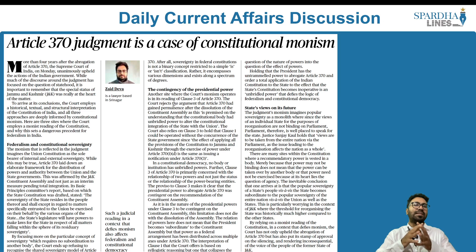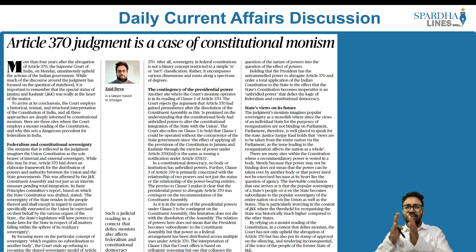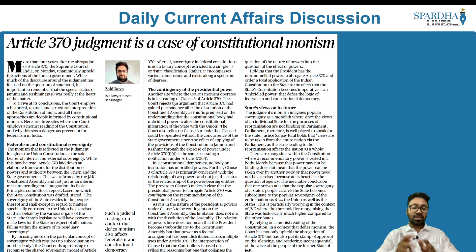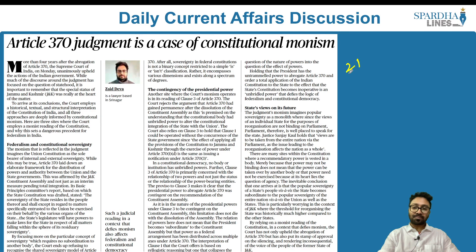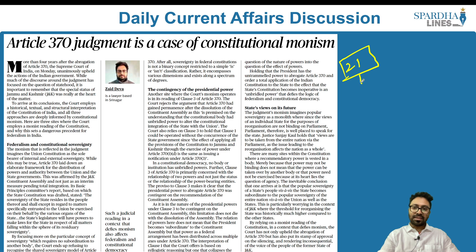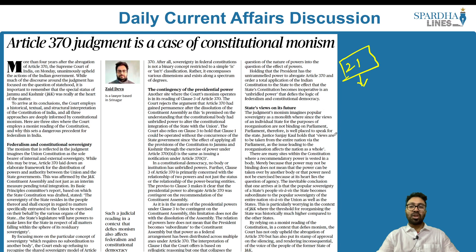What is Article 370 of the Indian constitution? Article 370 happens to be a temporary provision mentioned in Part 21 of the Indian constitution. Why was it introduced? We have to go back to the history books, to the period immediately after independence.